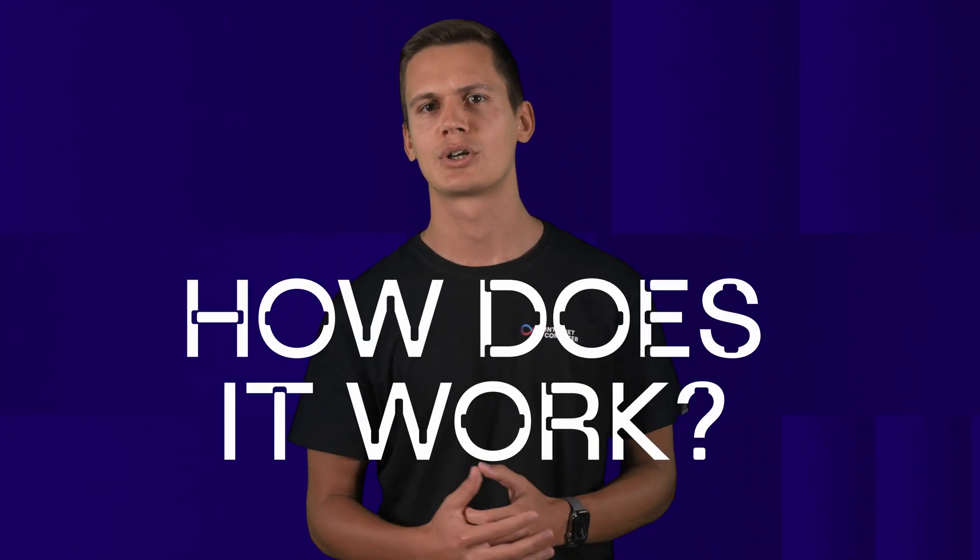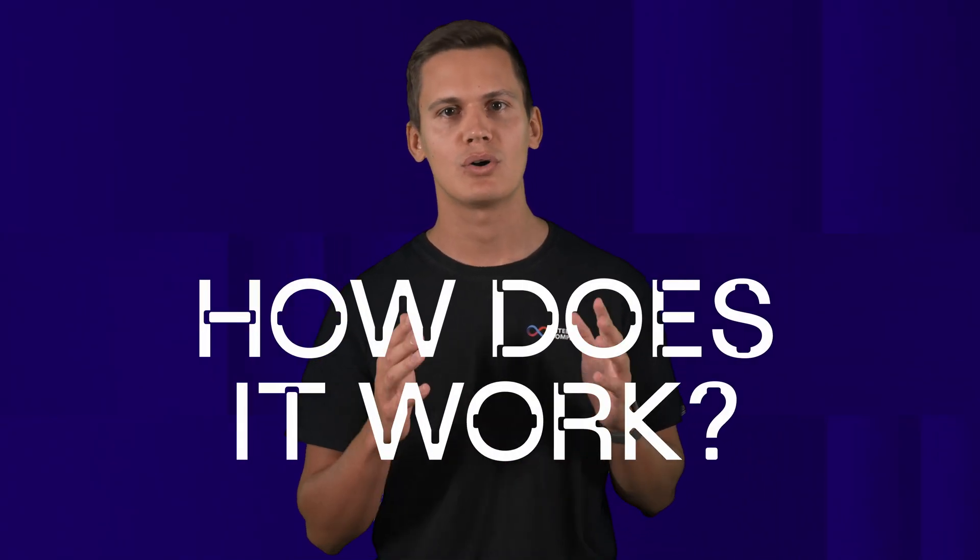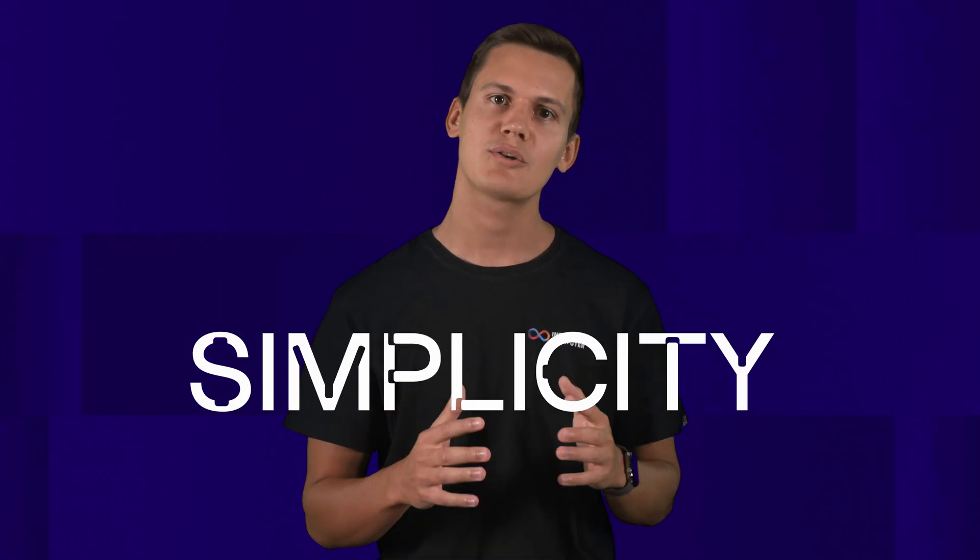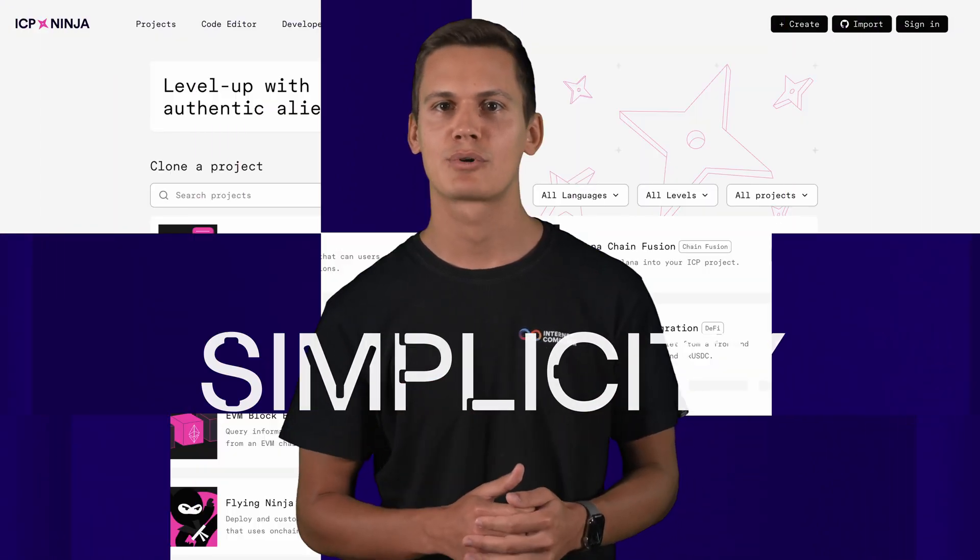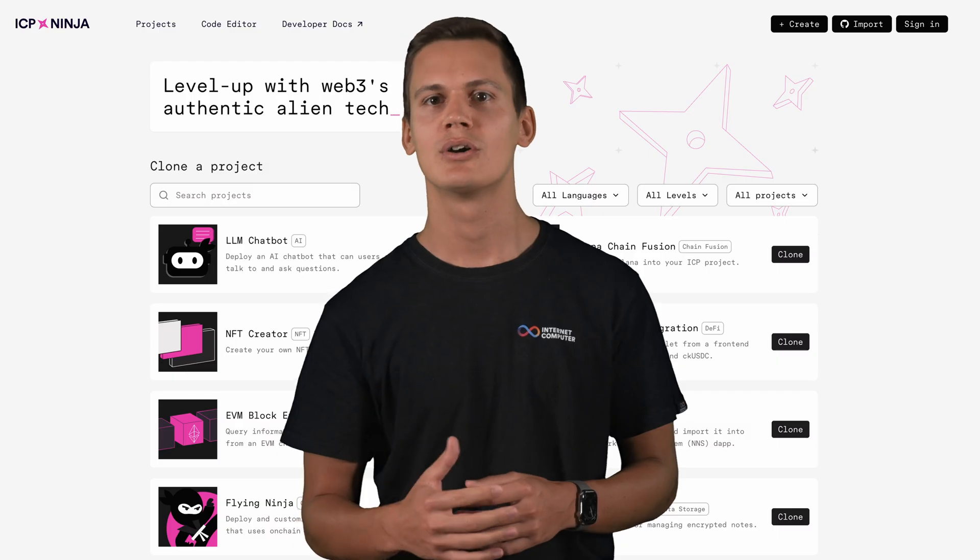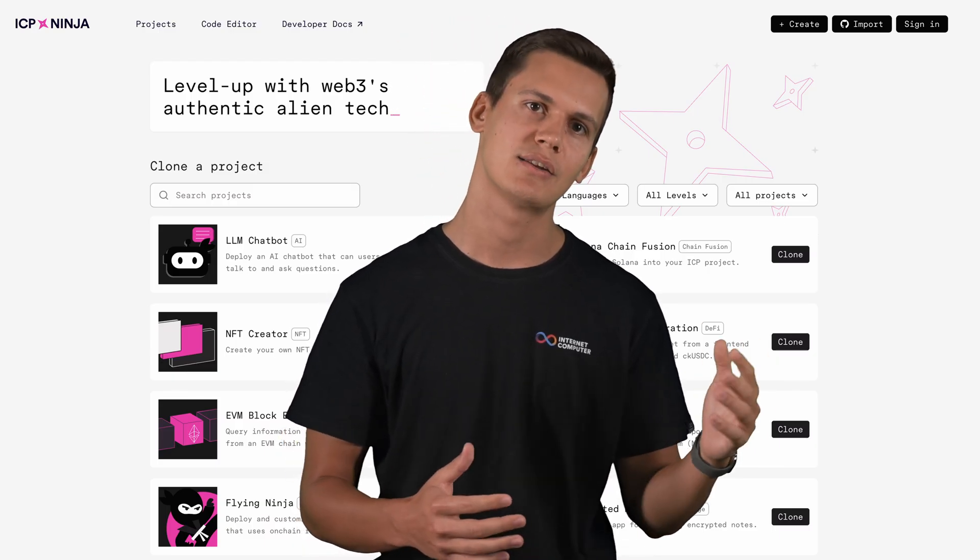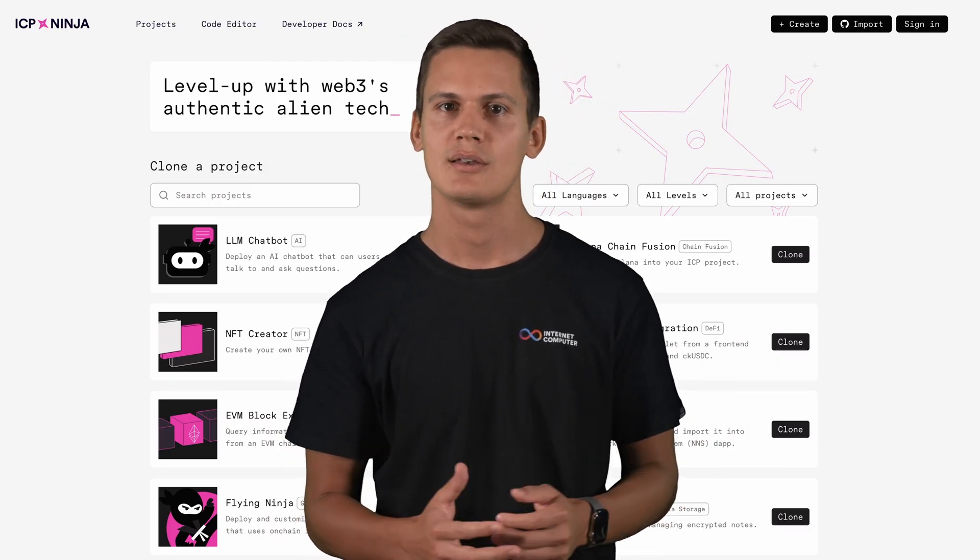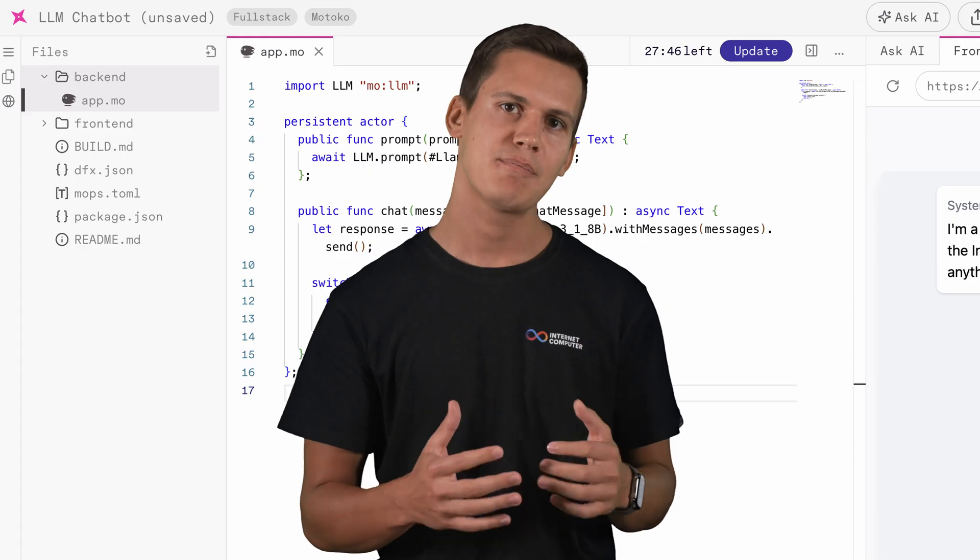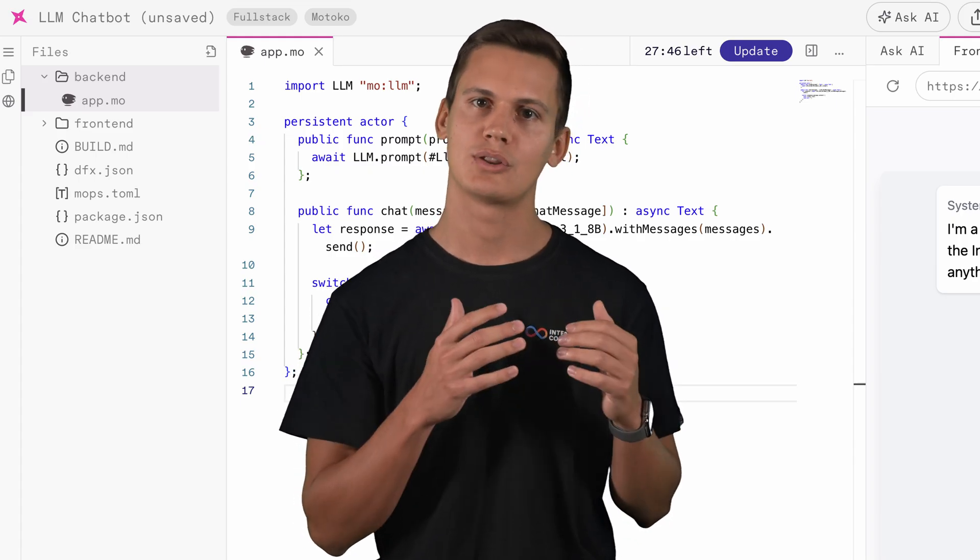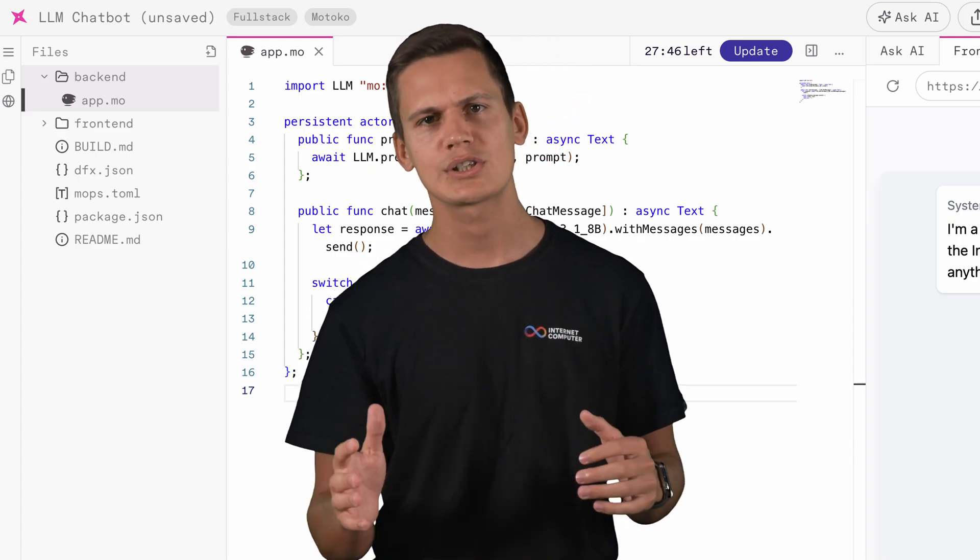So how does it work? ICP Ninja is all about simplicity. You can start by cloning a project from the homepage or from other sources like GitHub. Then you're in a web-based editor where you can tweak the code or just hit the run button to launch your app on the internet computer.